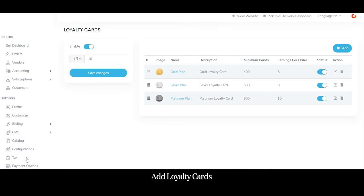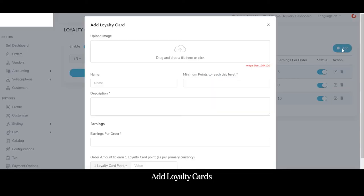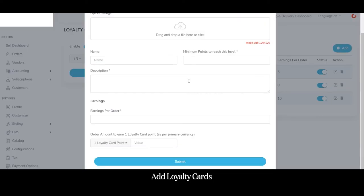Lastly, the admin can manage loyalty cards or loyalty points, which act as a tool to maintain customer retainability. To add a loyalty card the admin clicks the add button, uploads the loyalty card image, enters the card name, sets the minimum points required, adds a description, sets earnings per order, and sets the order amount required to earn one loyalty card point.